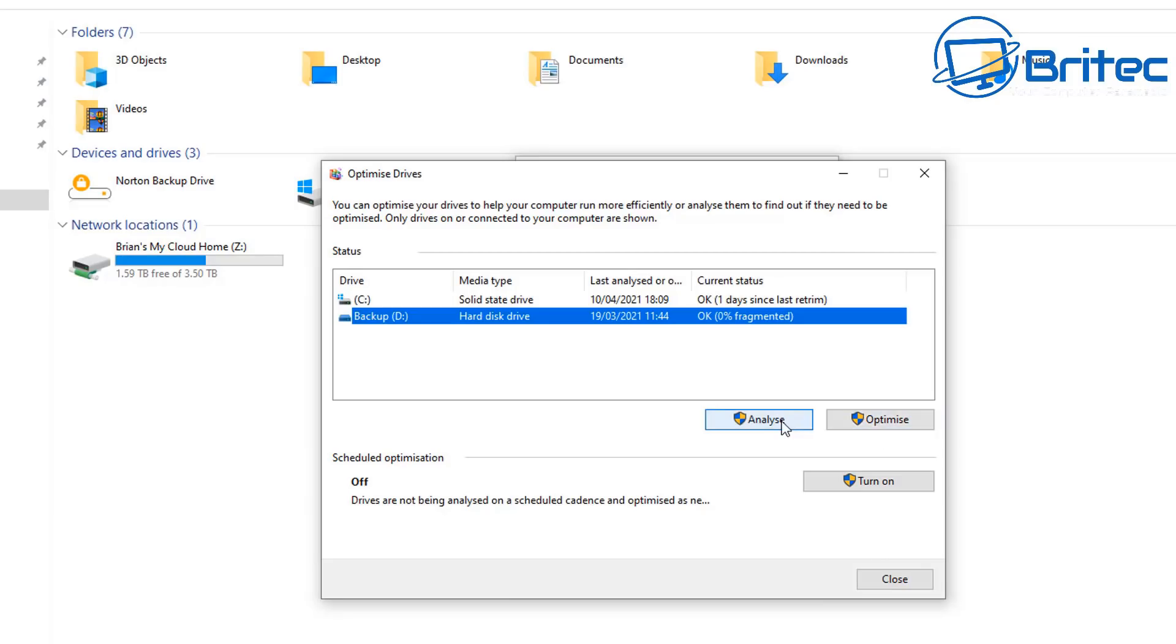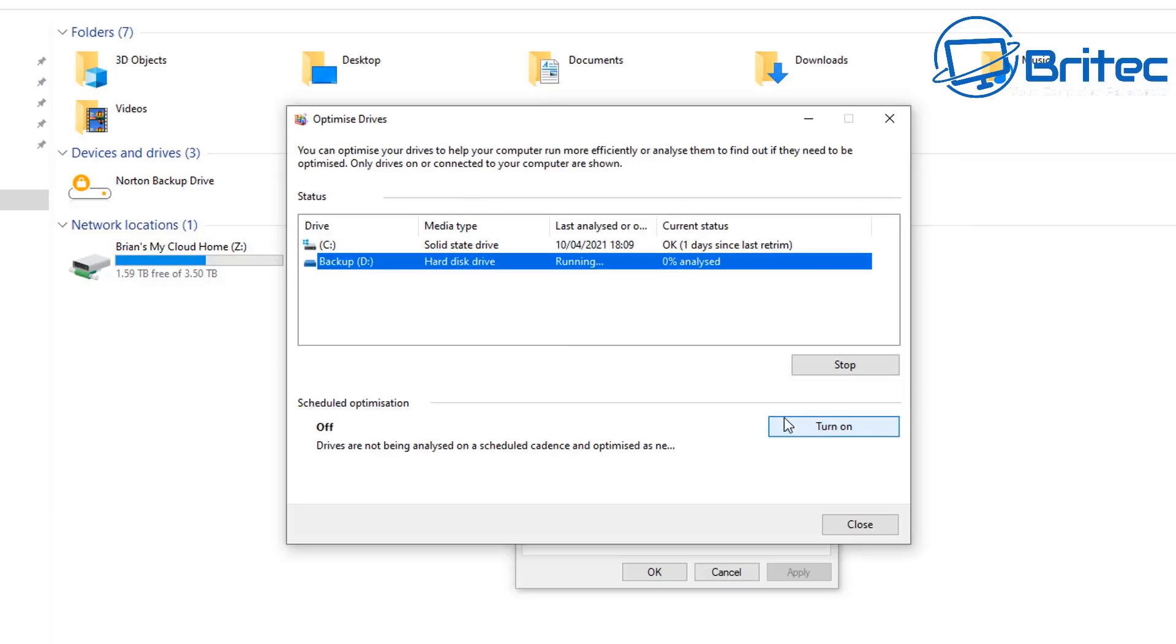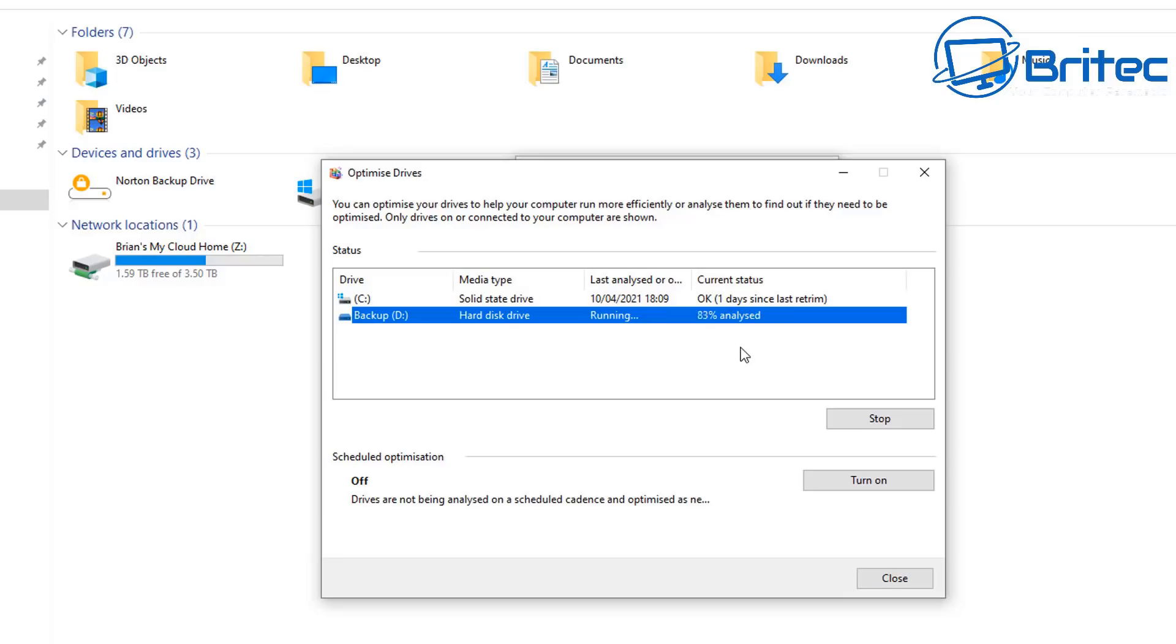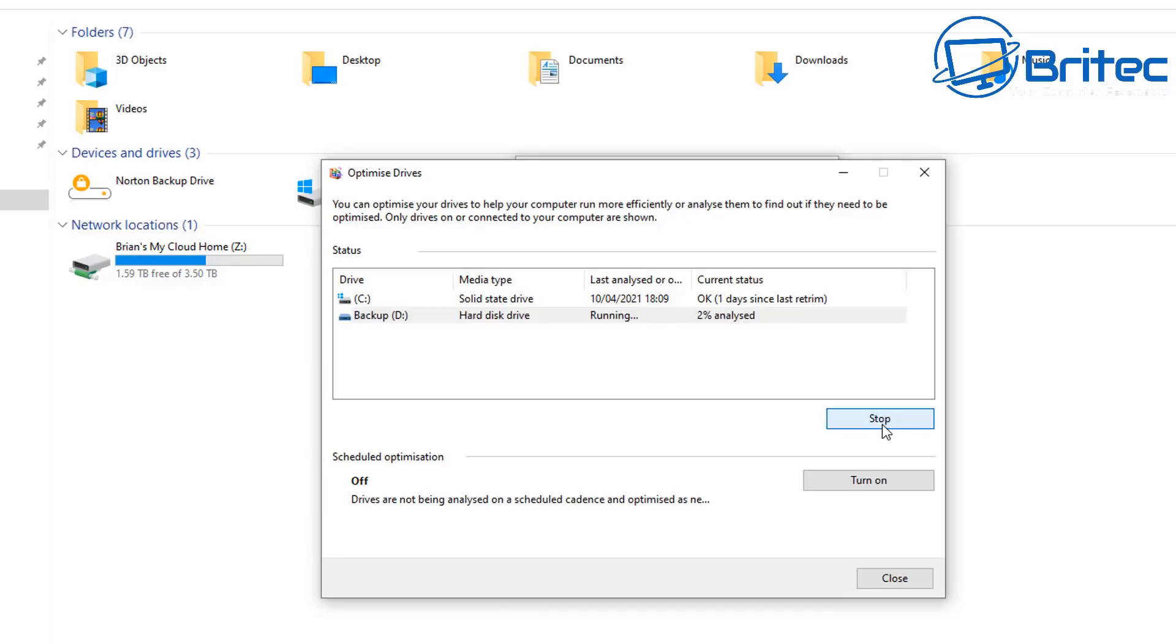There are other reasons why you would not want to defragment your drive, and that is because most people nowadays own a solid-state drive, and this doesn't need to be defragmented. It will use a TRIM command to basically maintain itself.